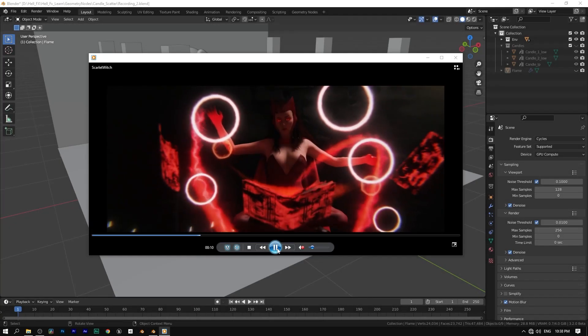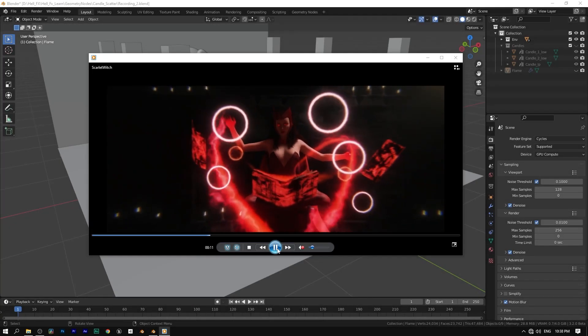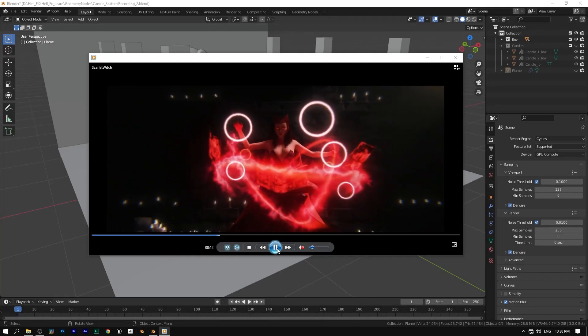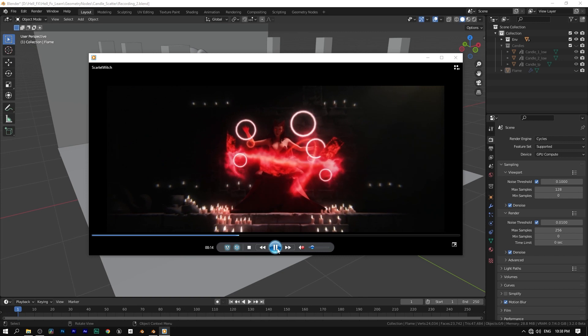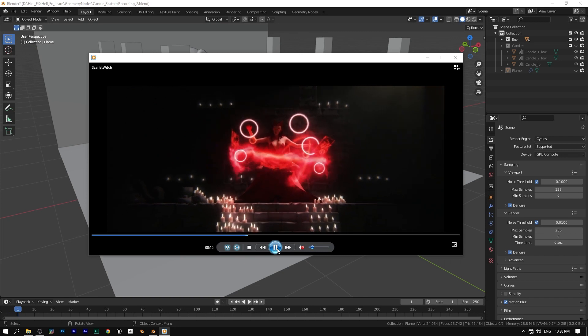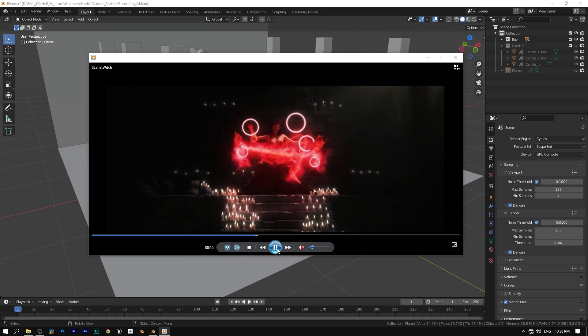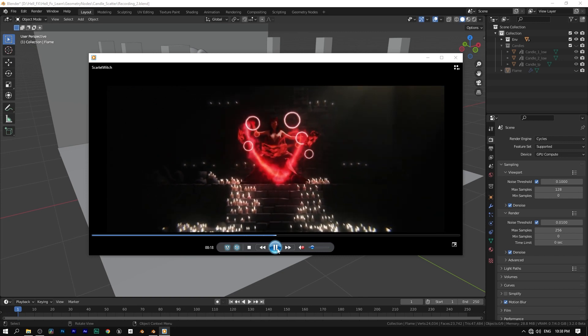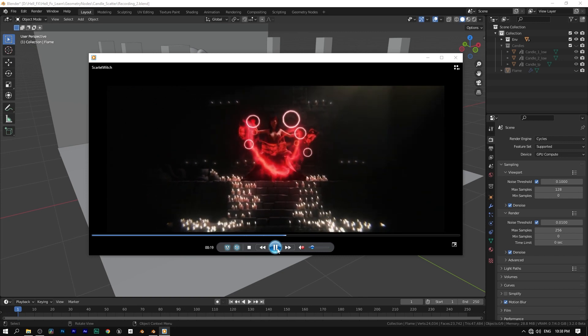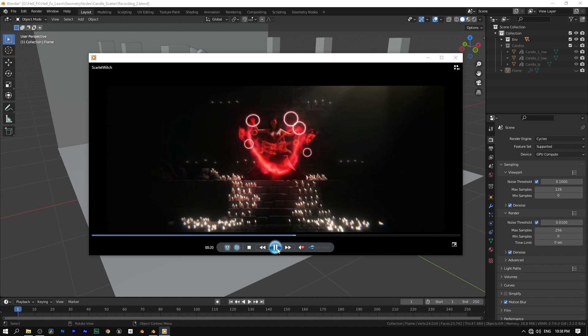Few days ago I created this animation where I had to create a bunch of candles scattered around the scene. Actually, it turns out pretty easy. So why don't I teach you guys how to achieve it inside geometry nodes.